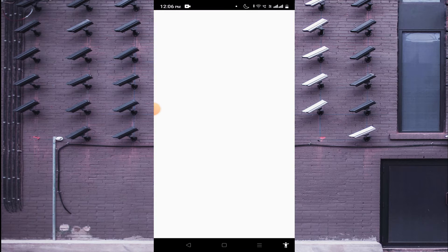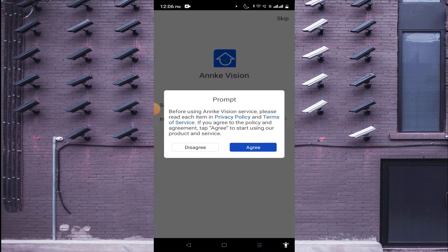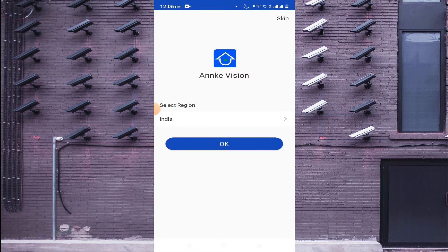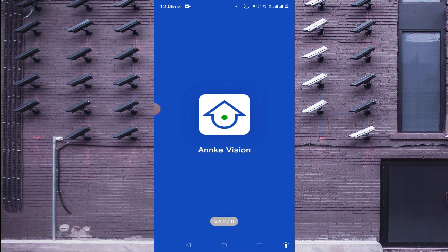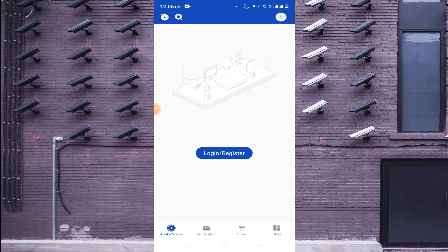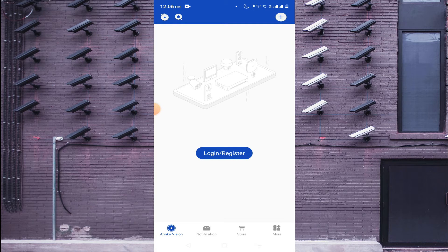Once installed, click on Open. Now click on Agree. It will by default set the region to India — just click OK. This is the interface of the app. Here you find the option to login or register. You can register on your own — it is a very easy process. I will tell you only those options which are important and necessary, so keep watching. I made this video just for educational and training purposes.